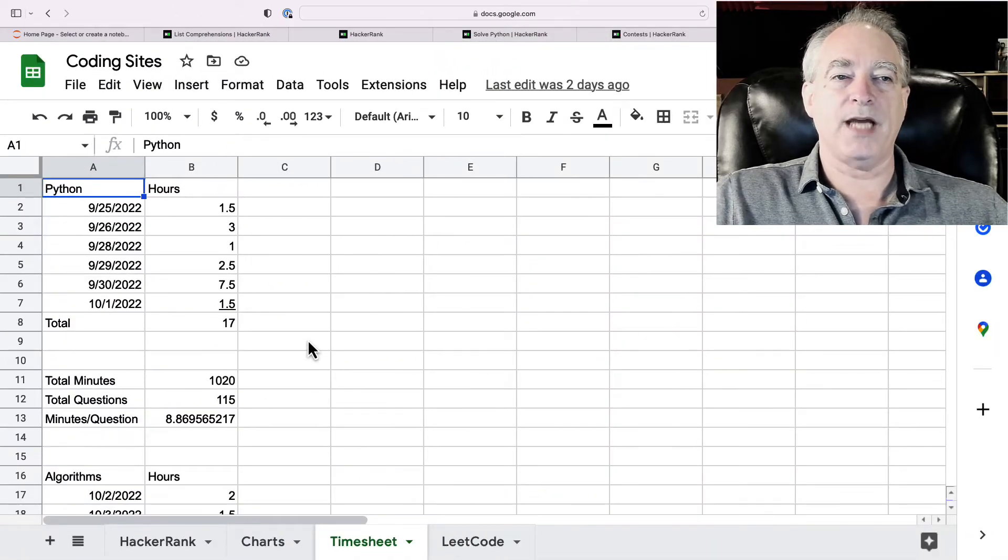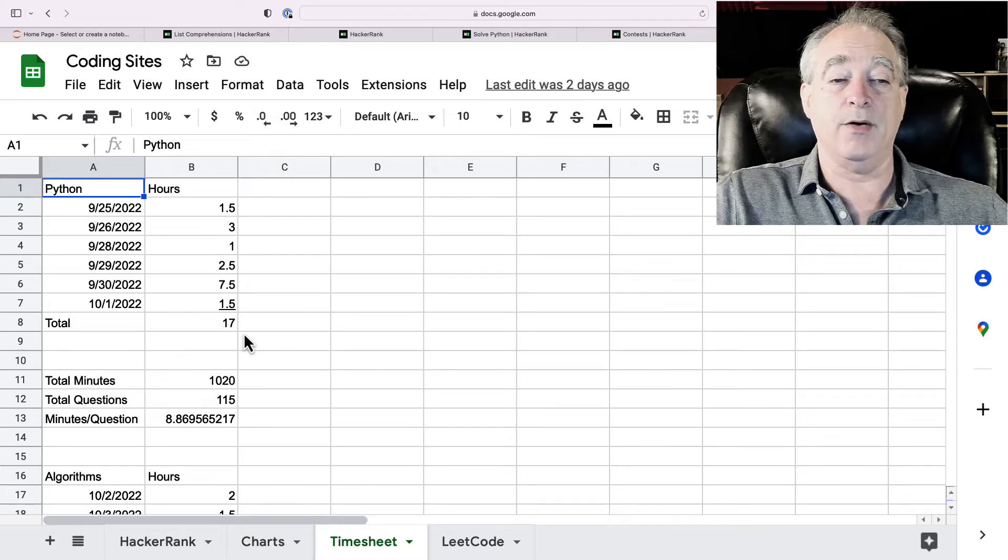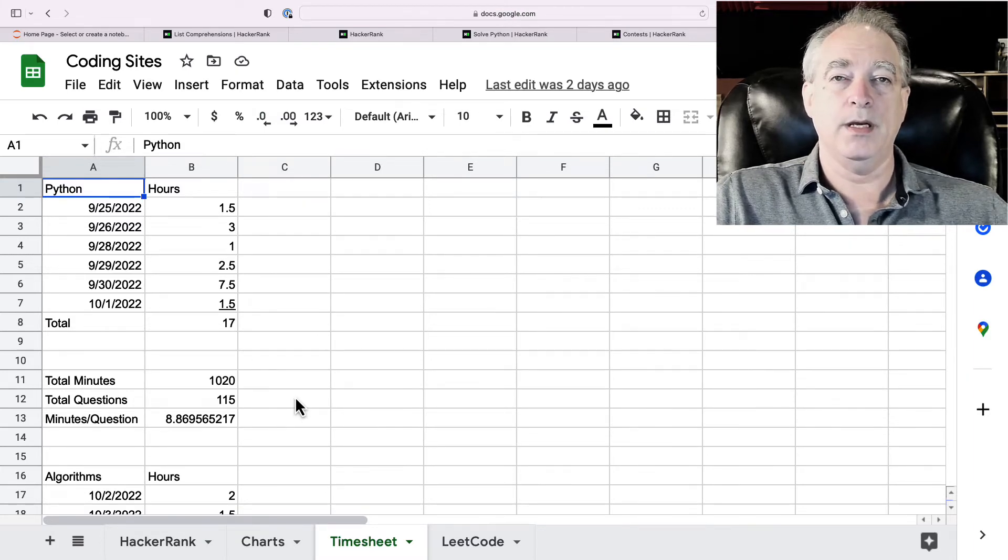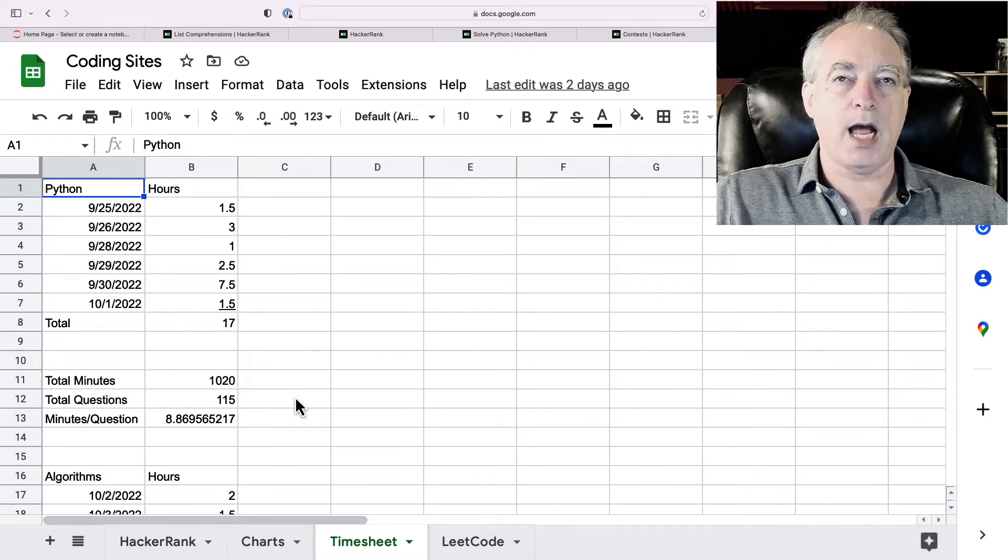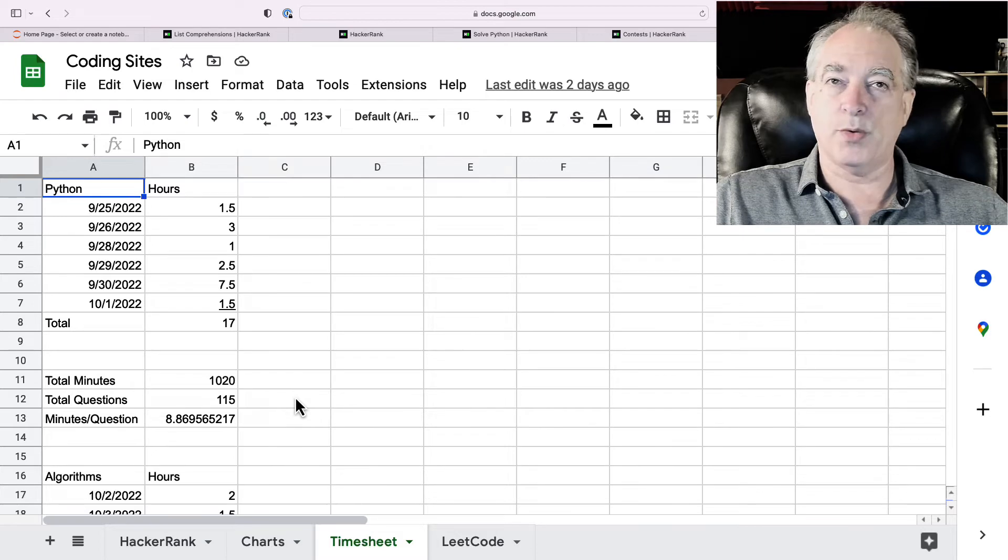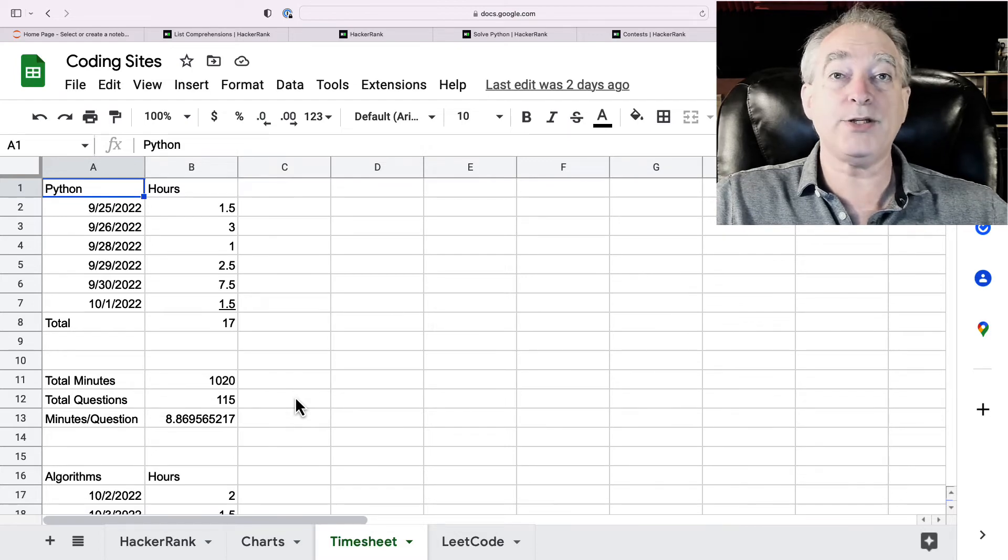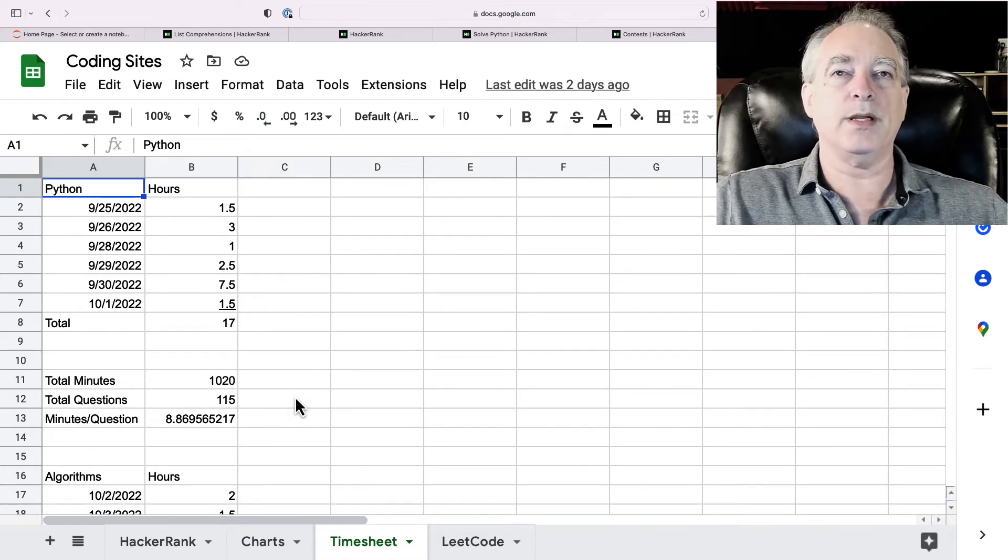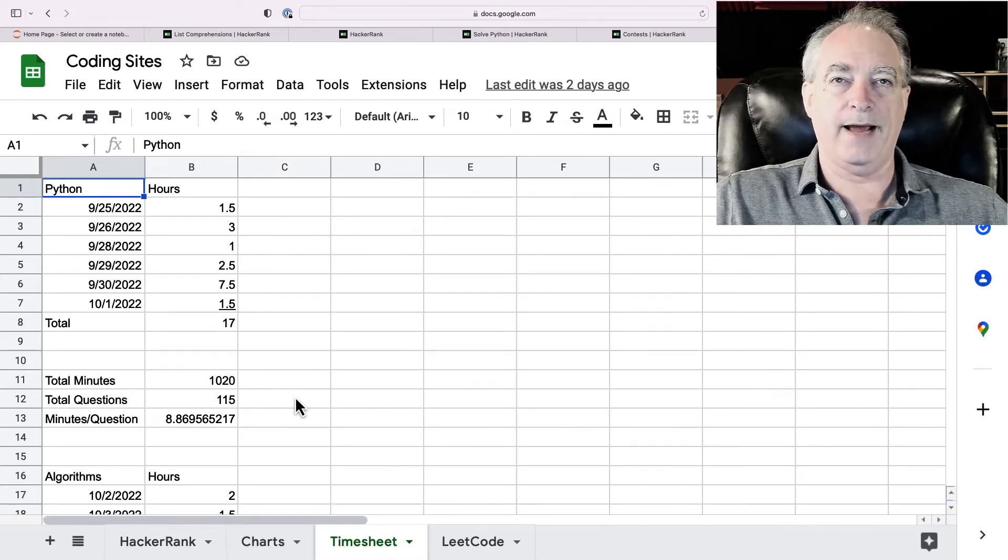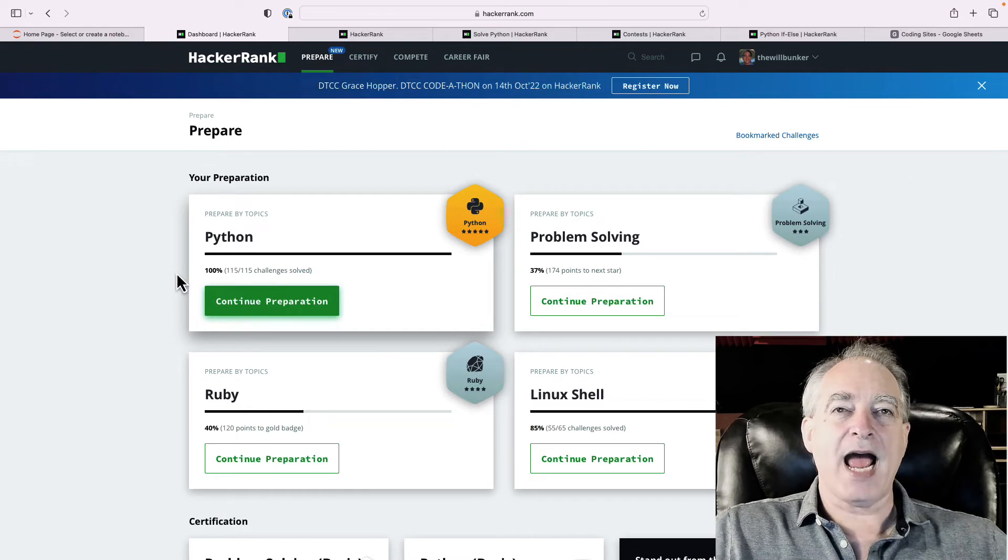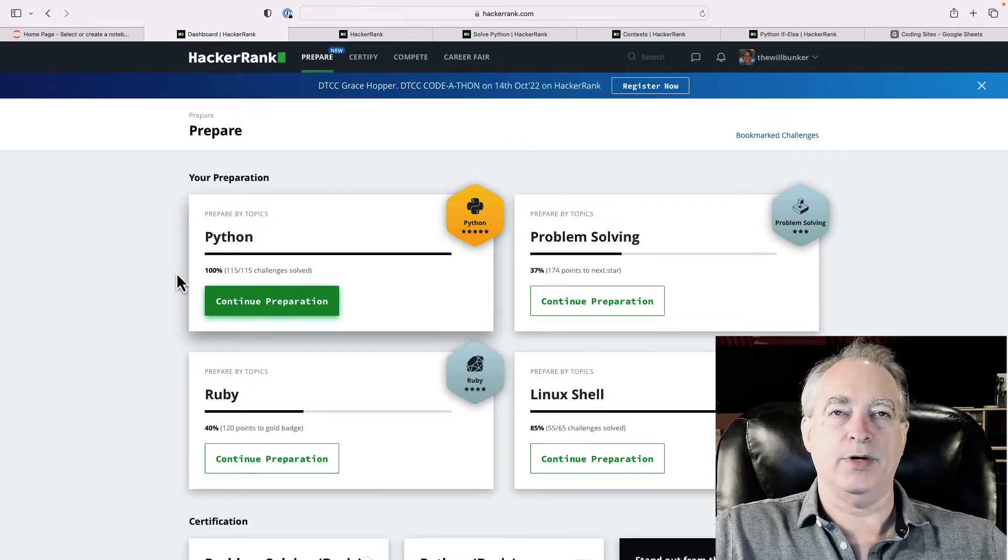Now, how long did this take me? Well, I did it over the course of about a week and it took me 17 hours. And that was about almost nine minutes a question. So, start tracking your time. I mean, you're probably going to take a little bit longer. You don't have 20 years of experience of programming. That's okay. But then it helps you set realistic expectations of the amount of time you're going to have to put into it. Okay. That's how HackerRank can help you practice and increase your skills.